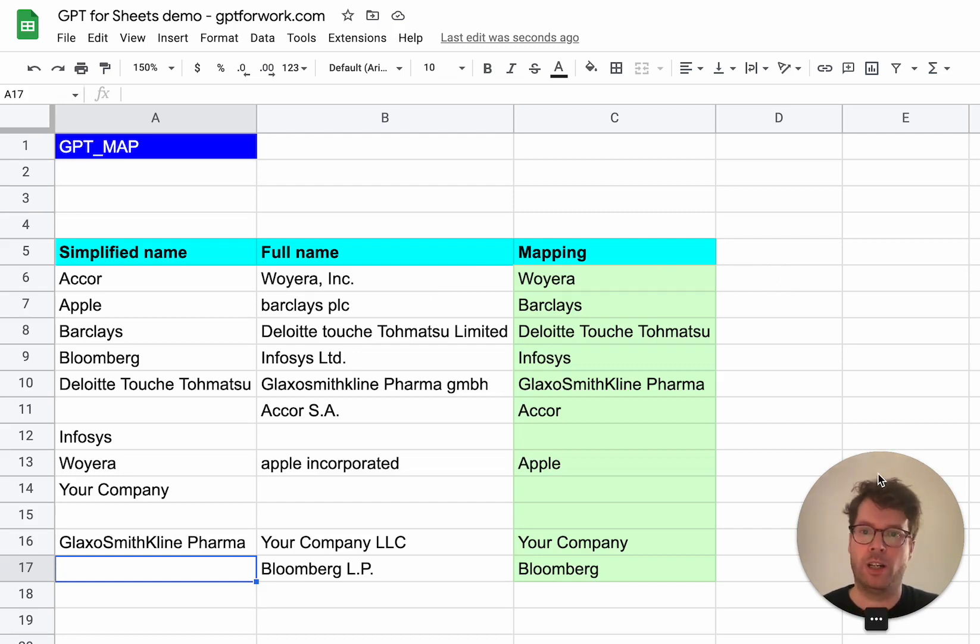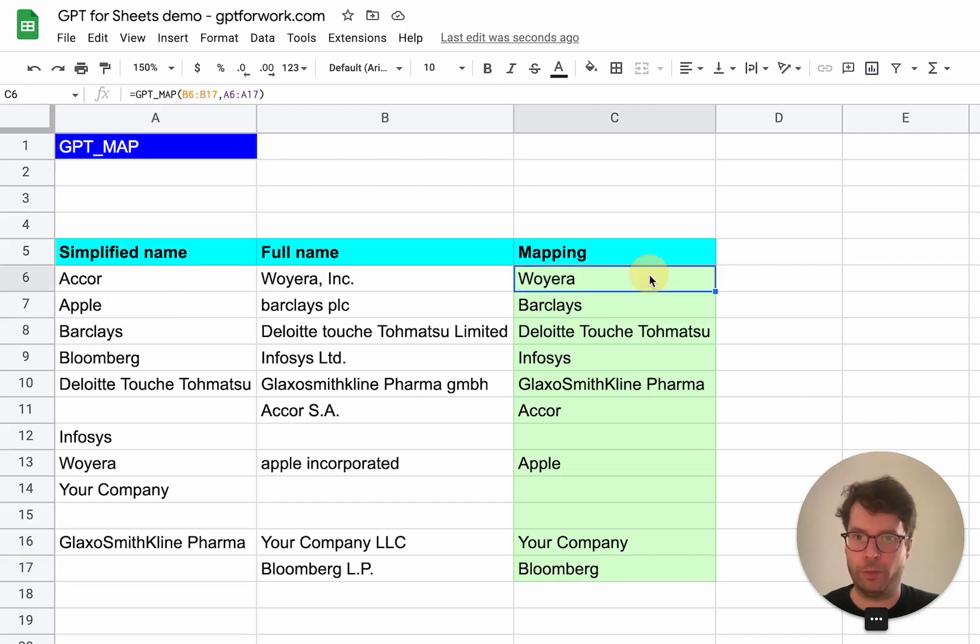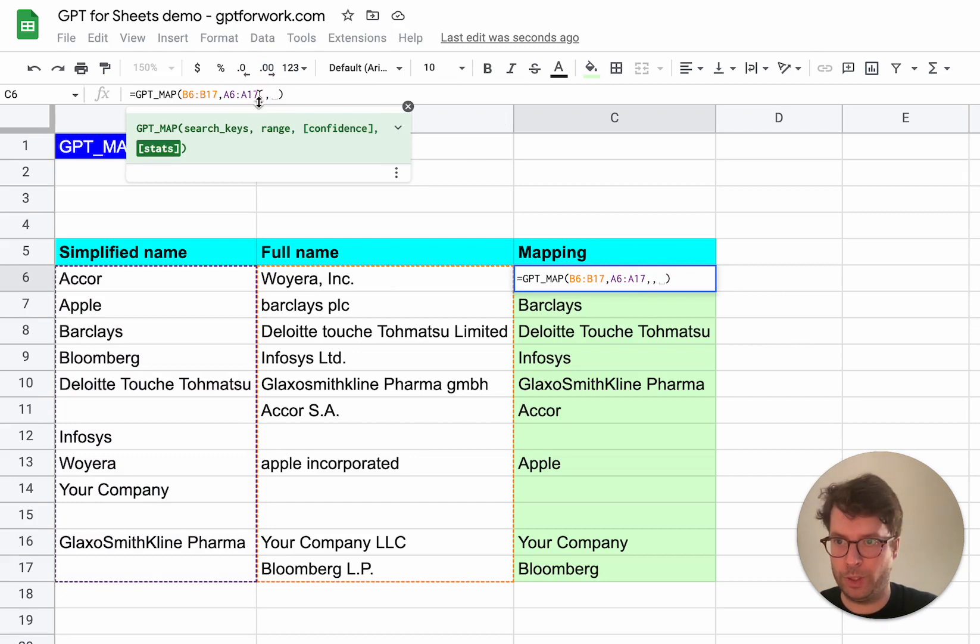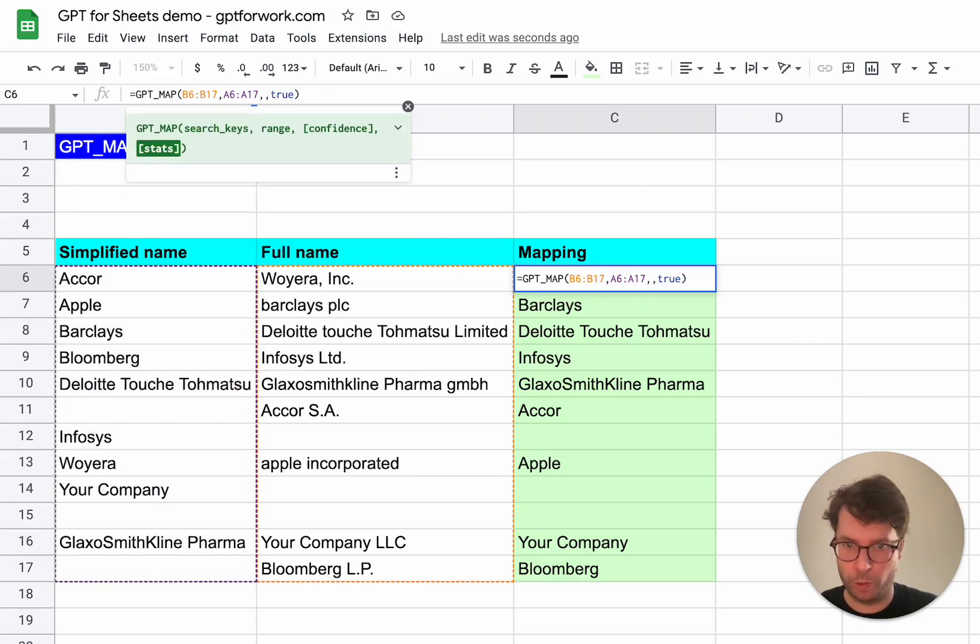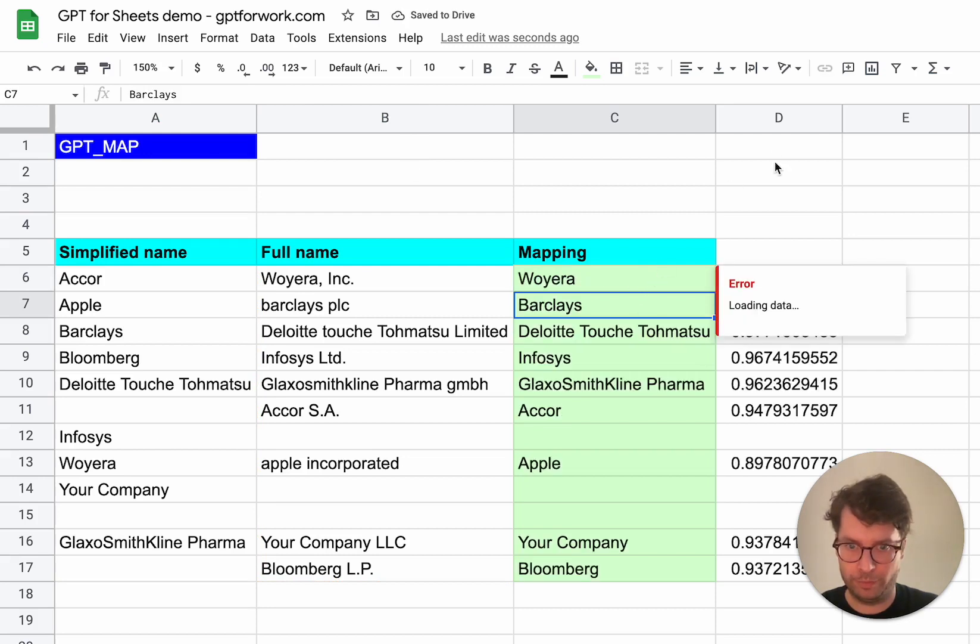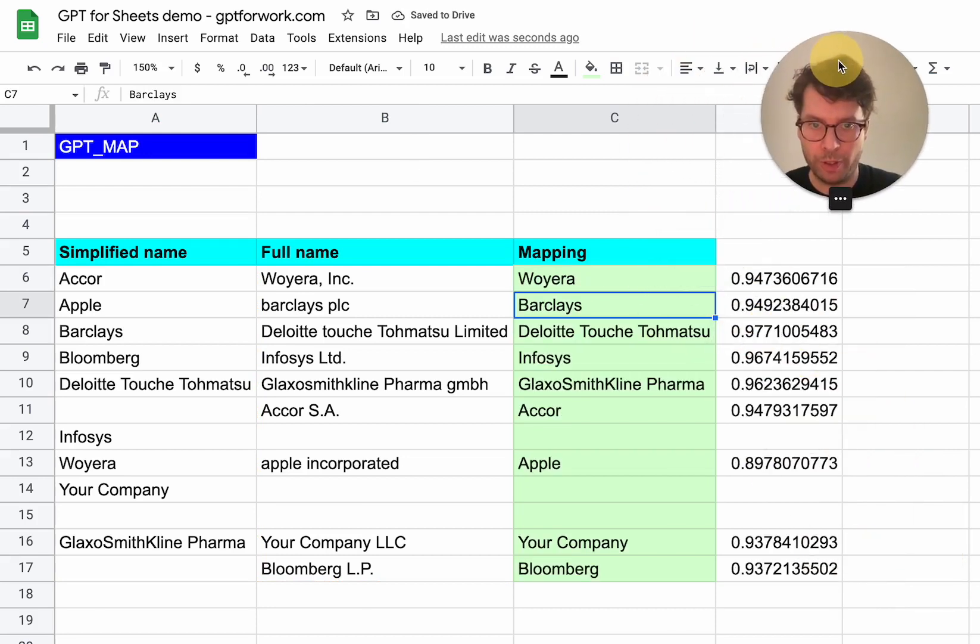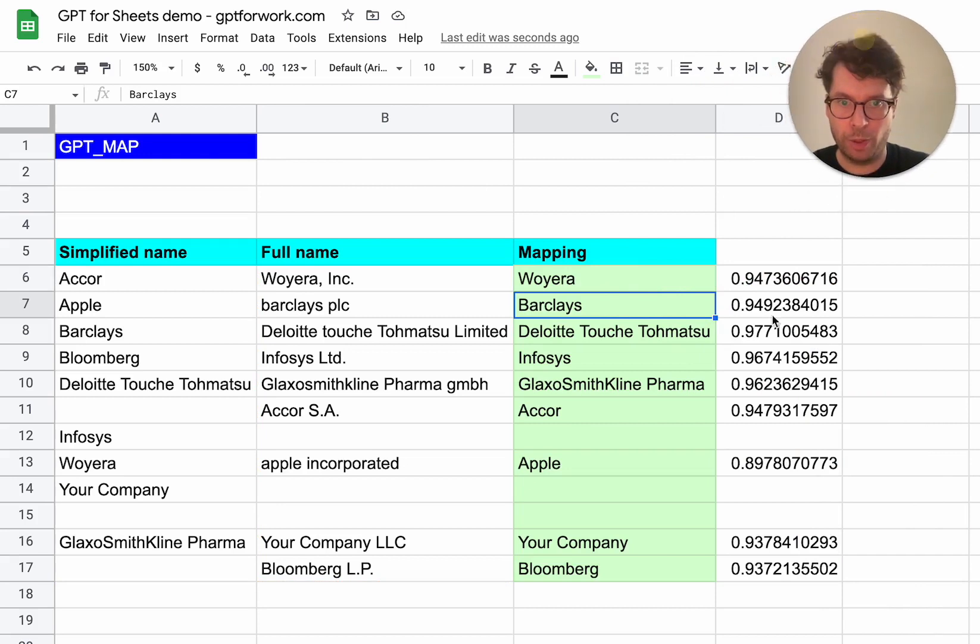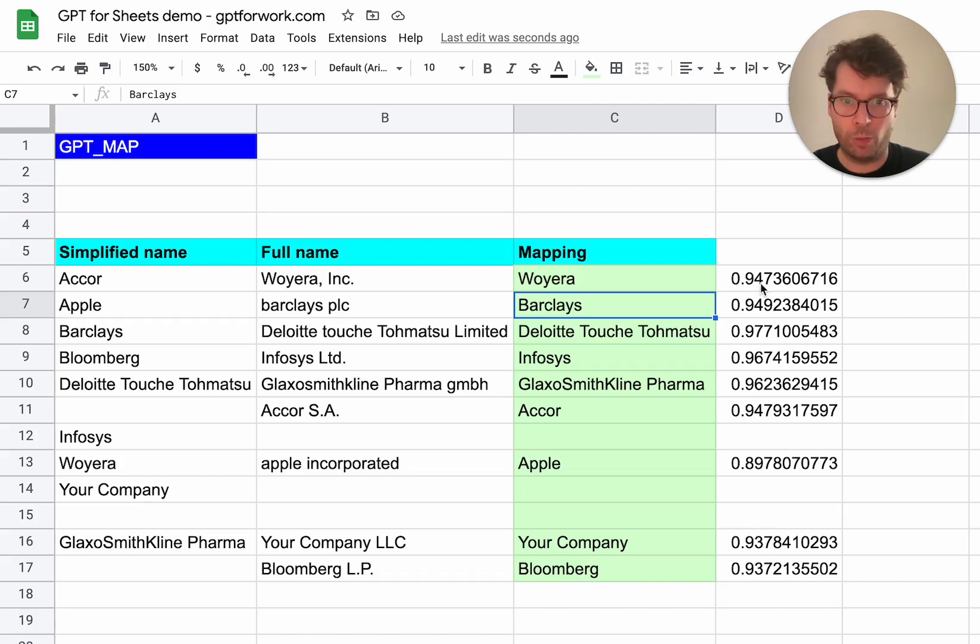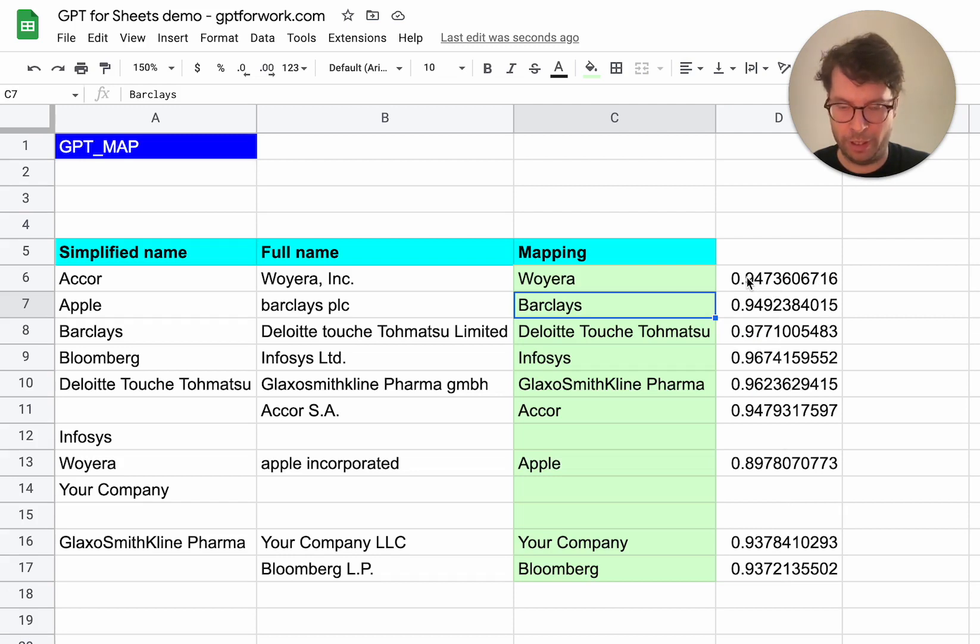So for this, we have an argument, which is stats here, where you can put it to true. And when you do that, what will happen is basically we will add a column here with similarity score. This is a number that is between zero and one, the closer it is to one, the more confident it is in the result.